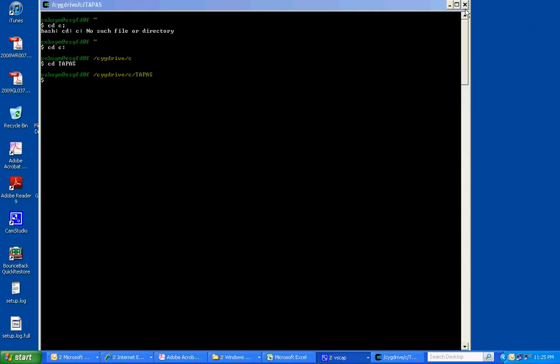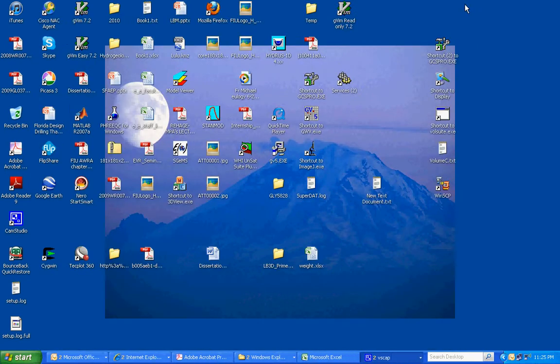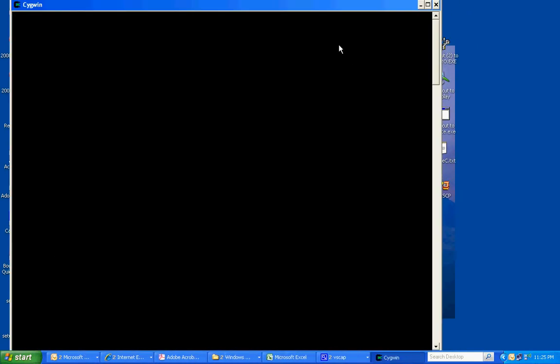And then we can go to the desktop and start Cygwin. Usually it's expedient to do cd c colon.